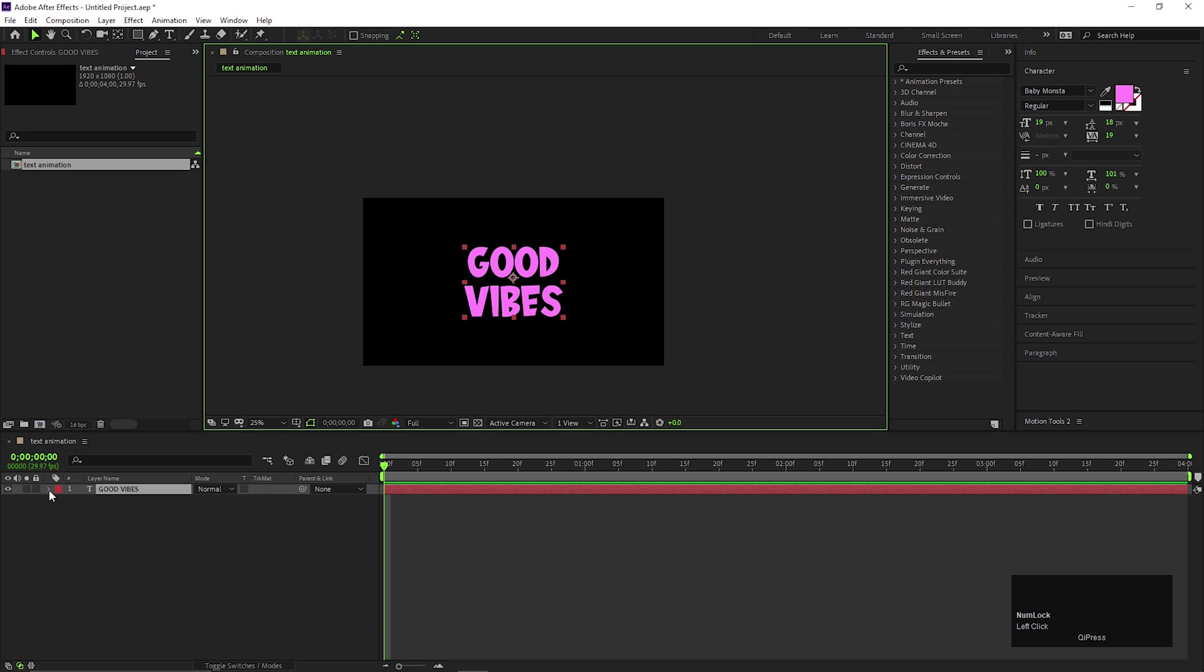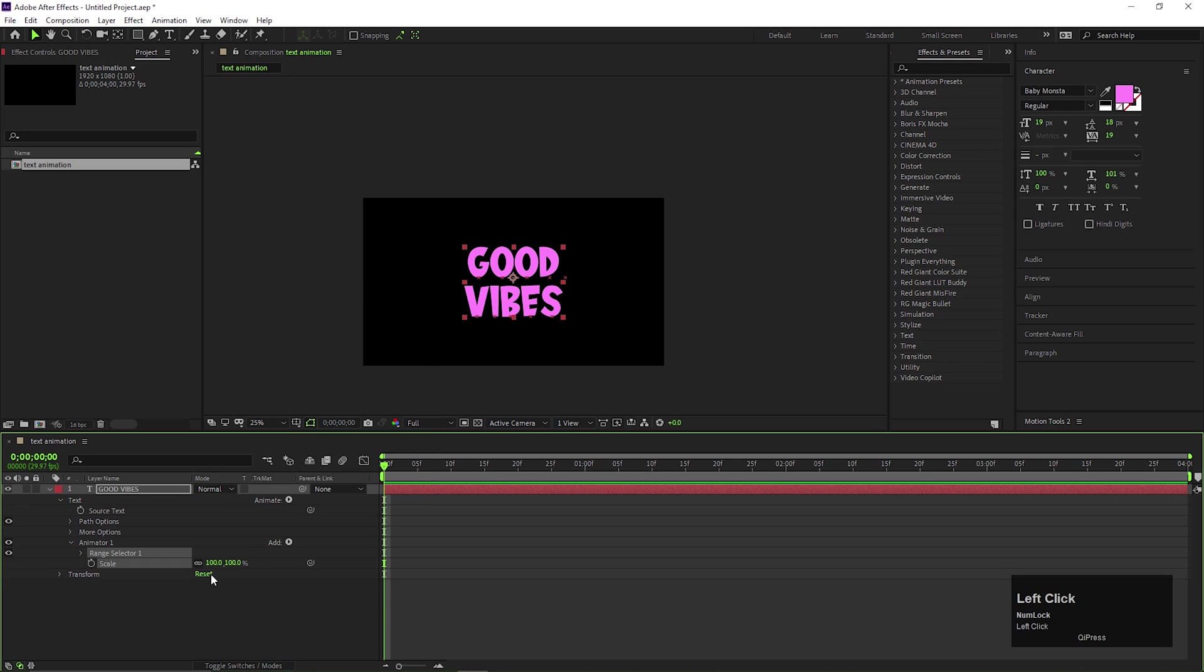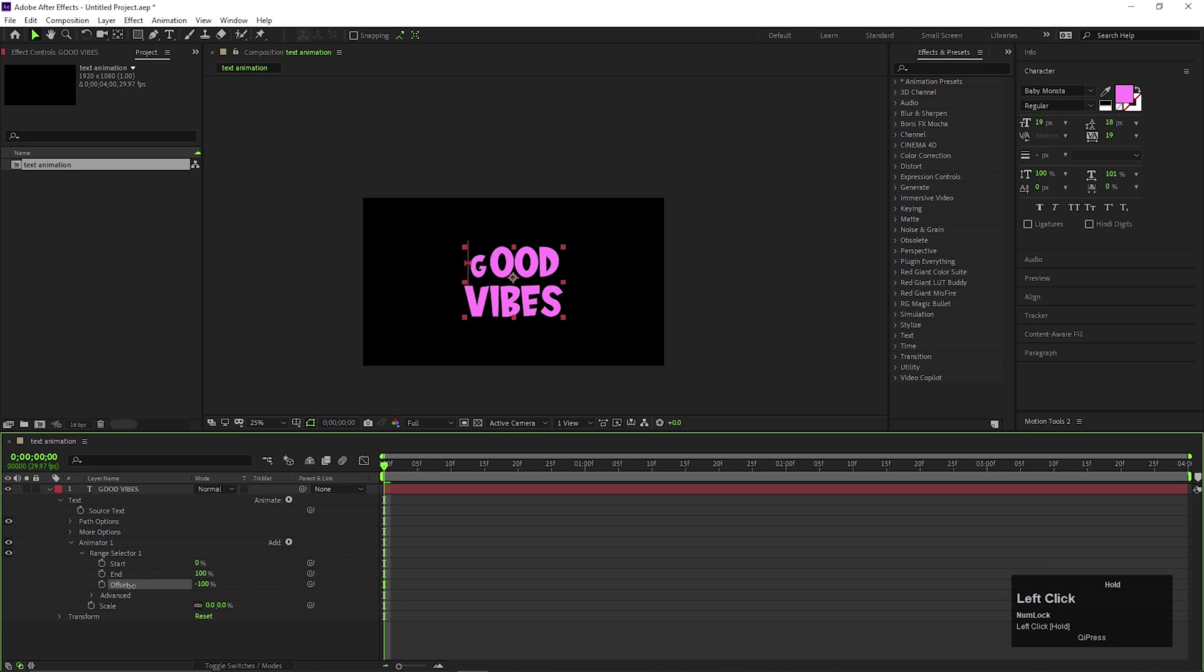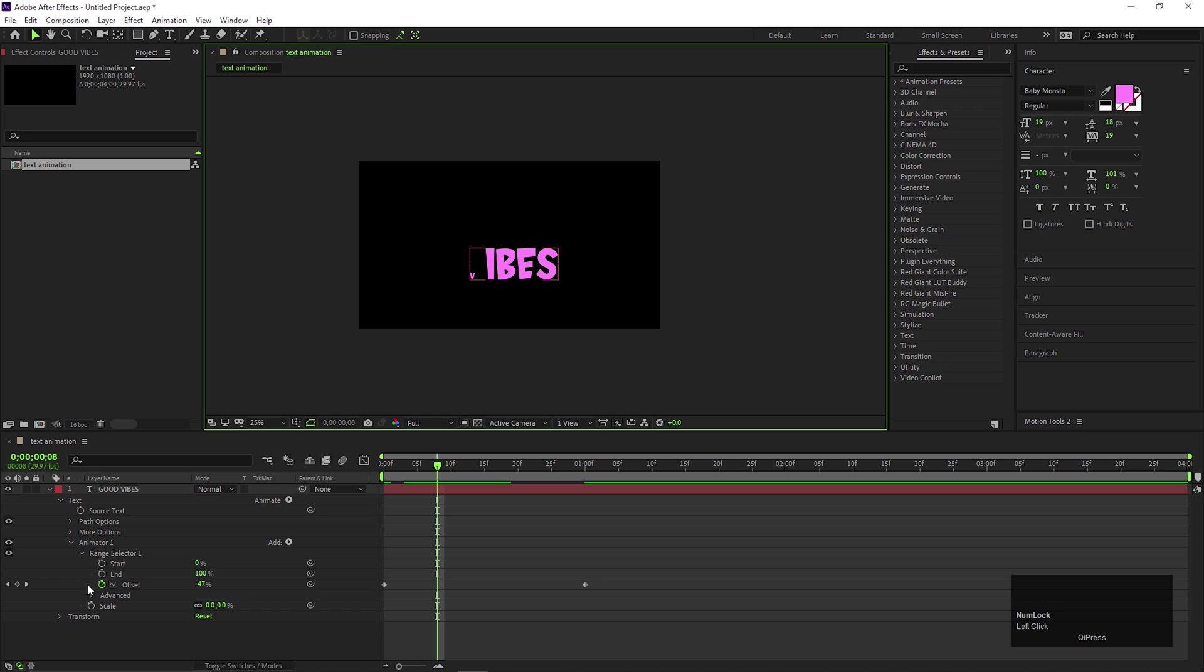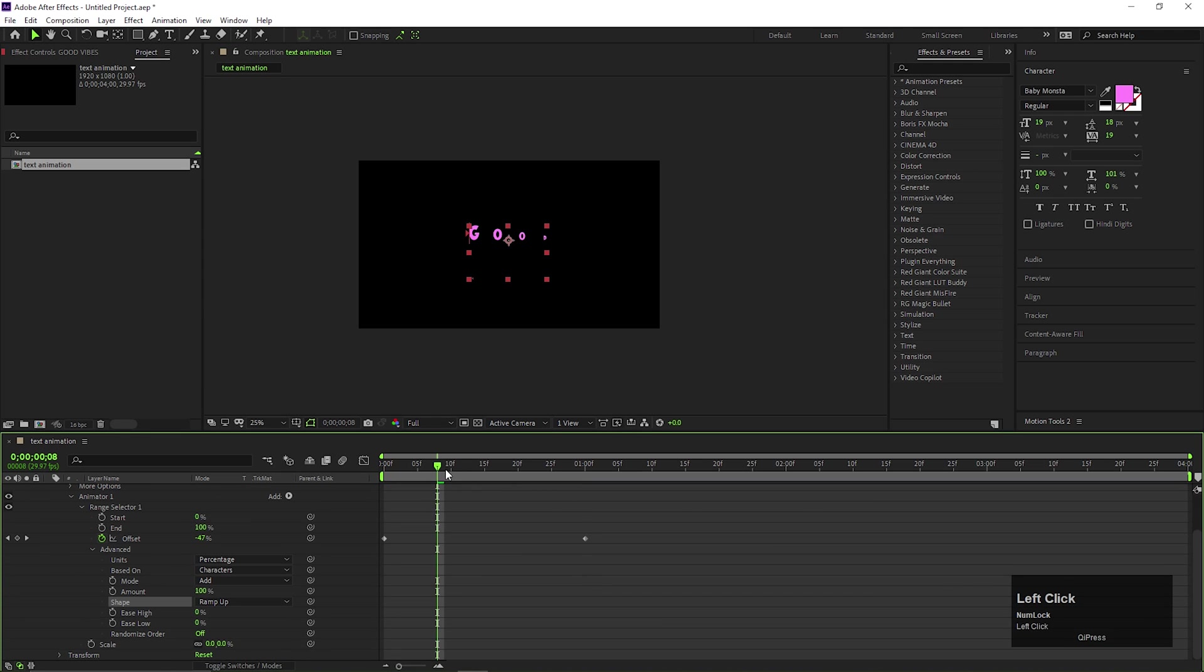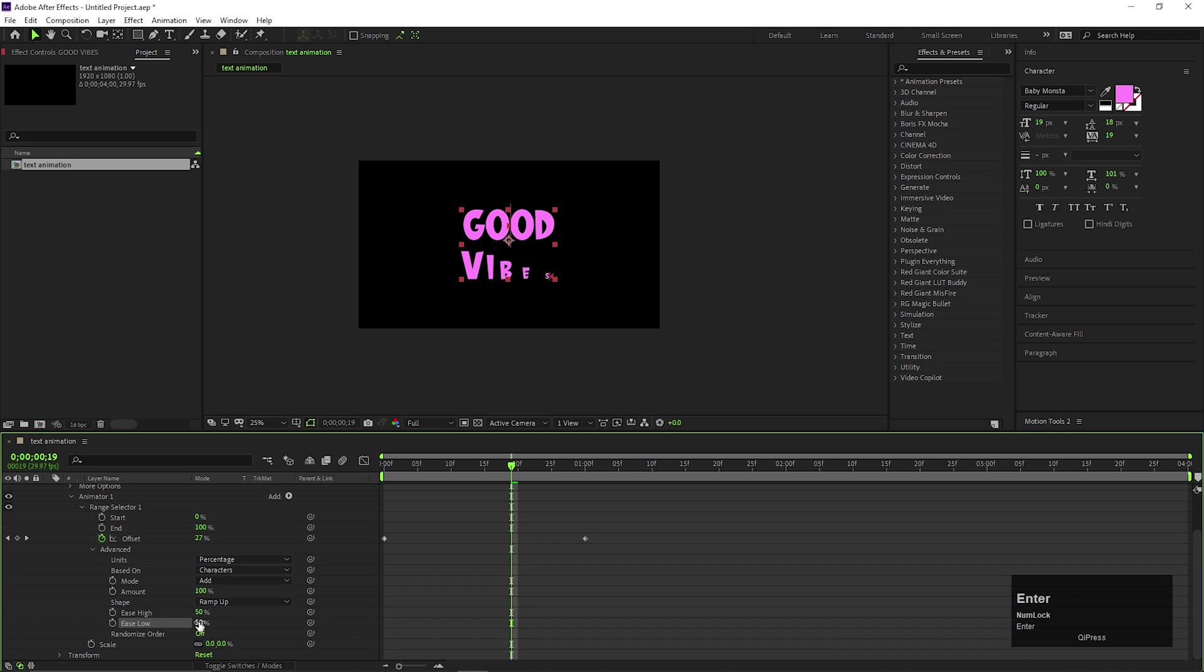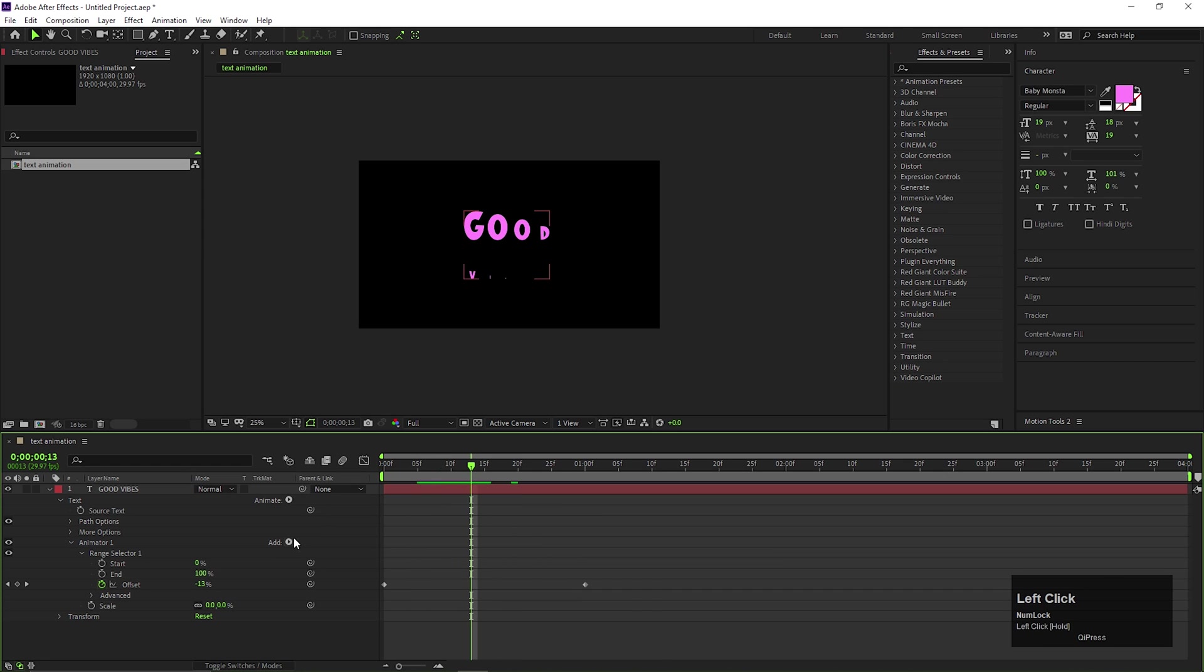Now open the text layer, go to animate and add scale property. Change the scale value to 0. Open the selector 1 and change the offset value to minus 100 and add a keyframe on it. Then after 1 second, change the offset value to 100 and change the shape to ramp up. Also change both ease values to 50%.